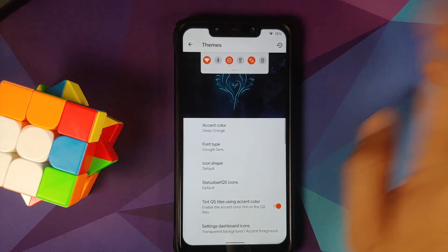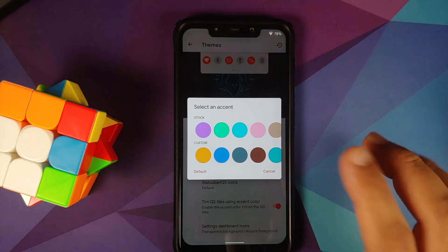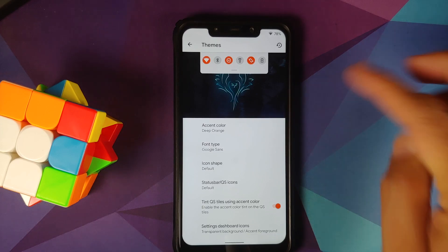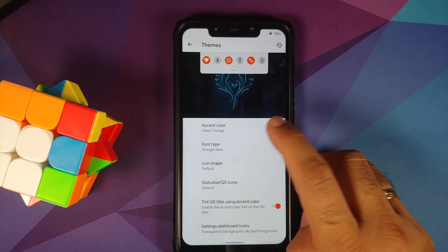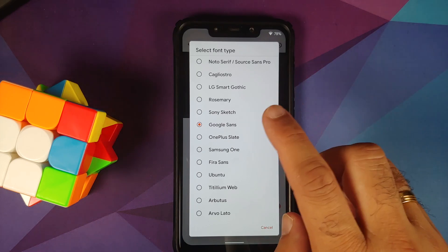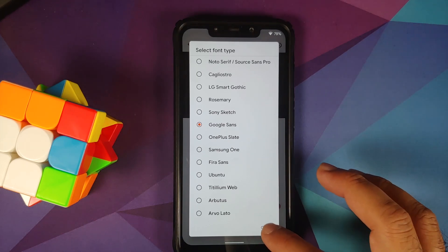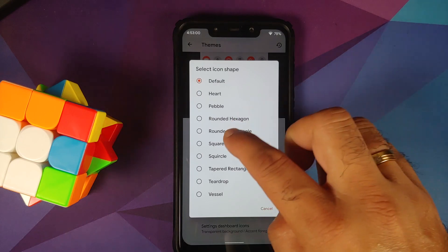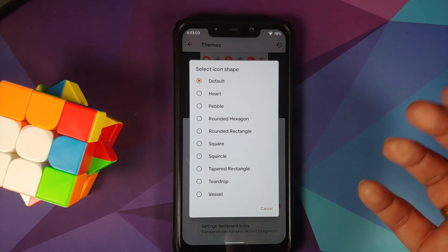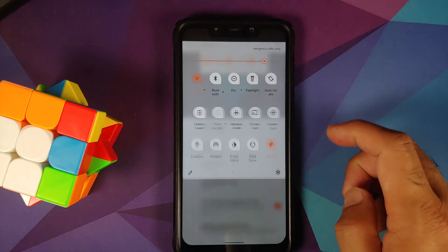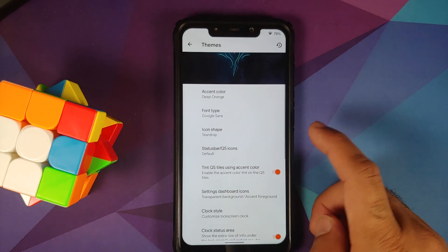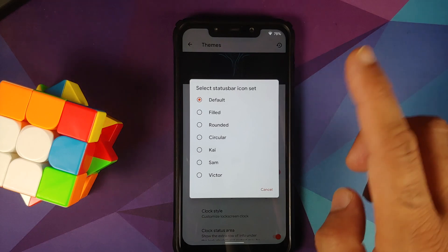Next up we have Themes. You can change the accent color — I have it set as deep orange since my favorite Ferrari red is not there. Unfortunately there is no system-wide RGB picker either. You can also change the font — Google Sans, OnePlus Slate, Samsung One, and other popular fonts are present. You can change the icon shape; trying the teardrop gives a preview on top as well.